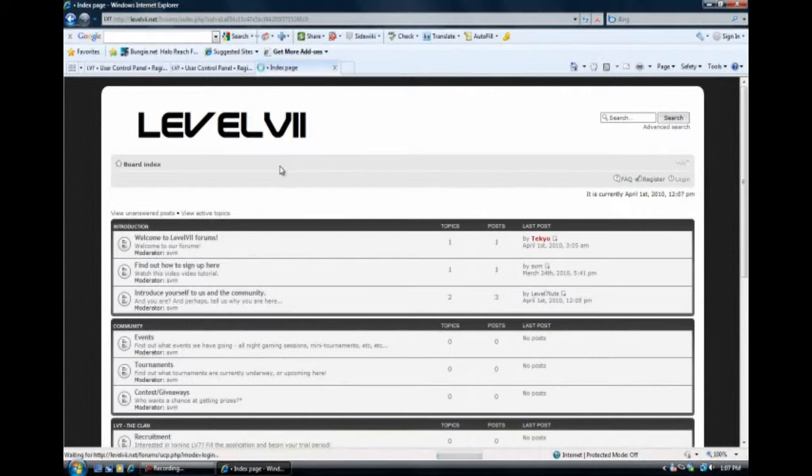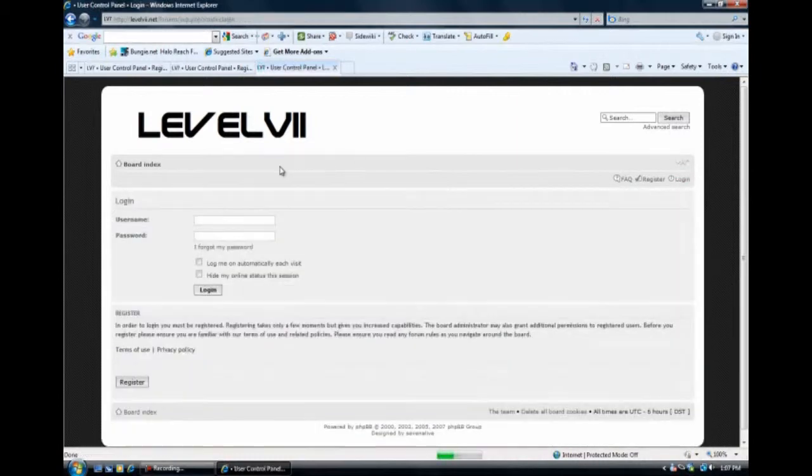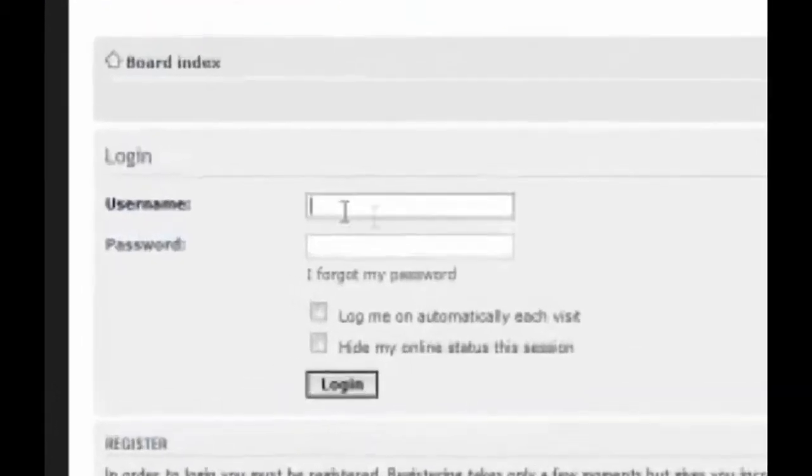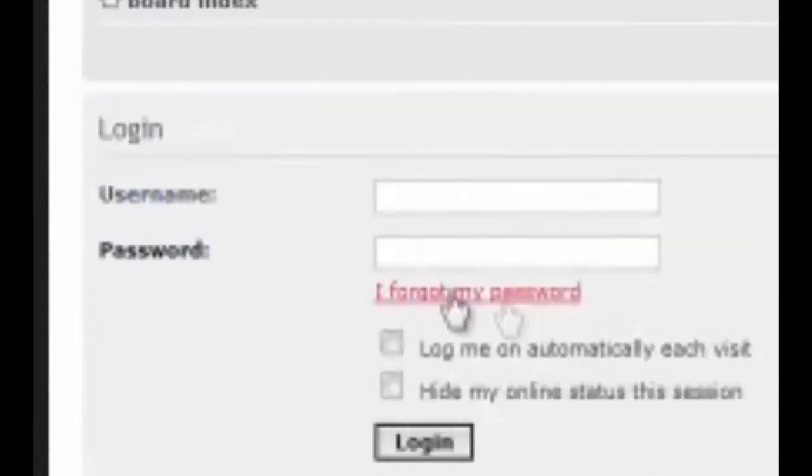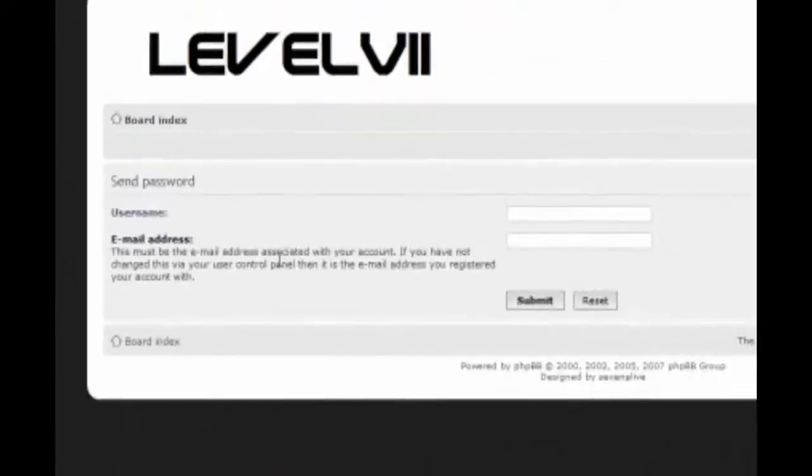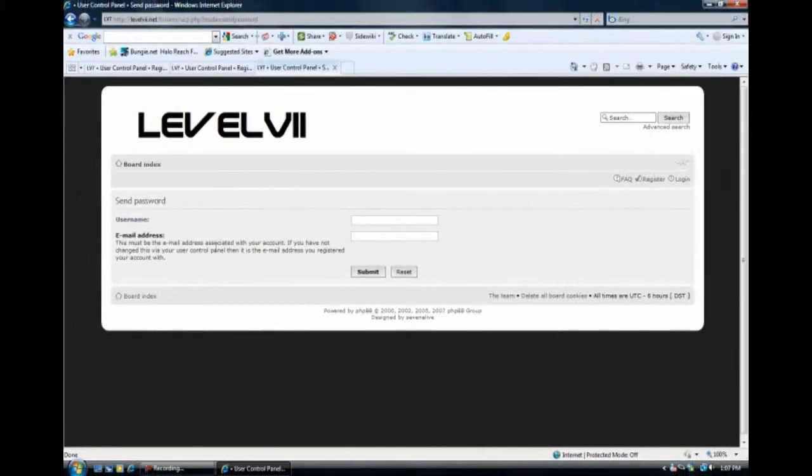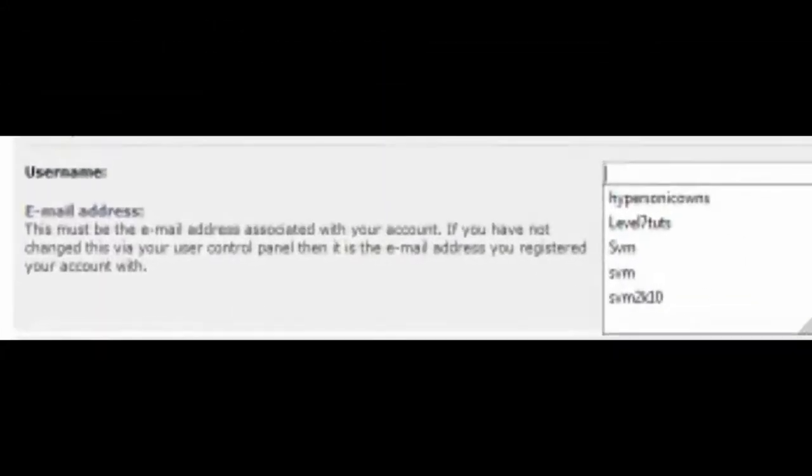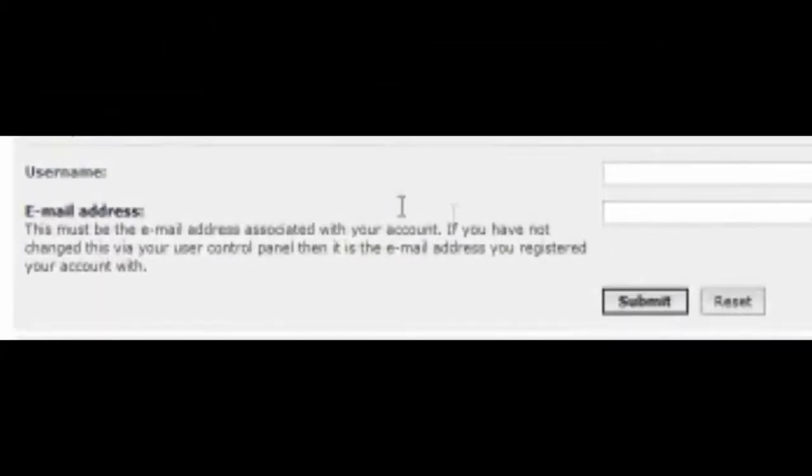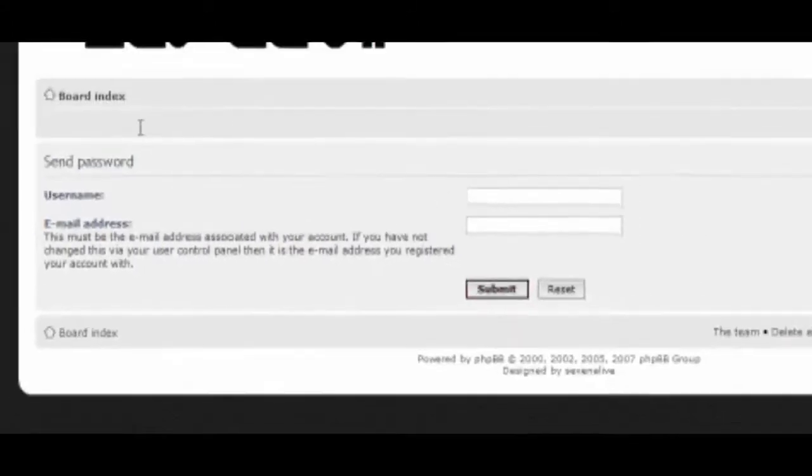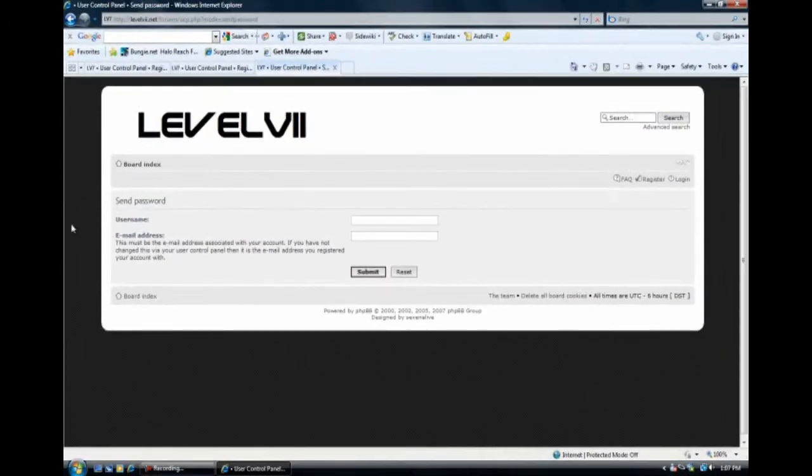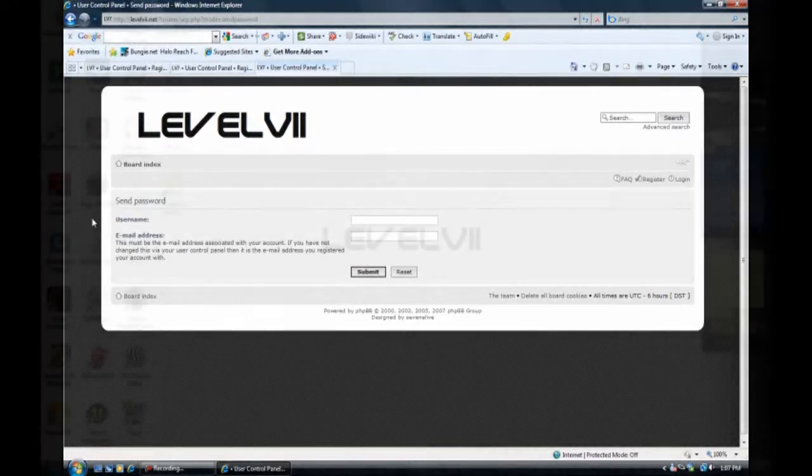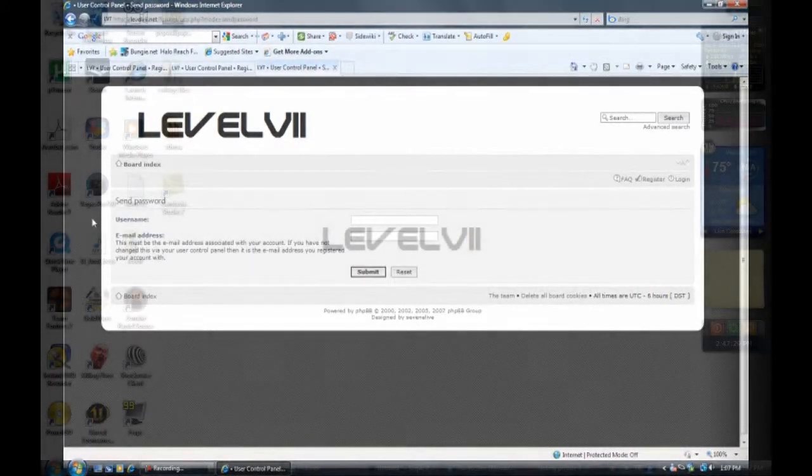But you don't remember your password. So what do you do? Well, you type in your username. And oh no, I forgot my password. You click on this little button. You type in your username here. And then you type in your email address. And then you'd hit submit. And it should send you an email to your email address. And you should be able to get your password and sign back in. Or it may have you create another one.